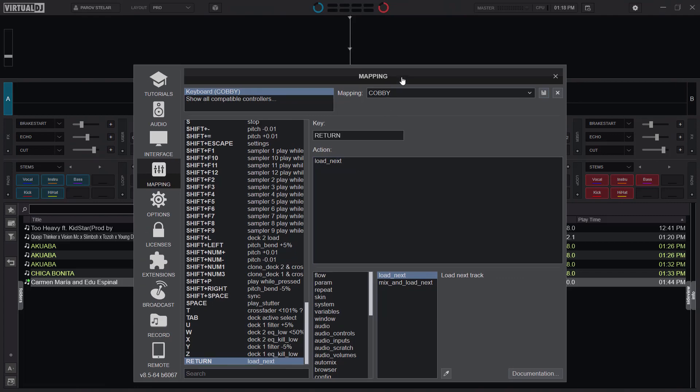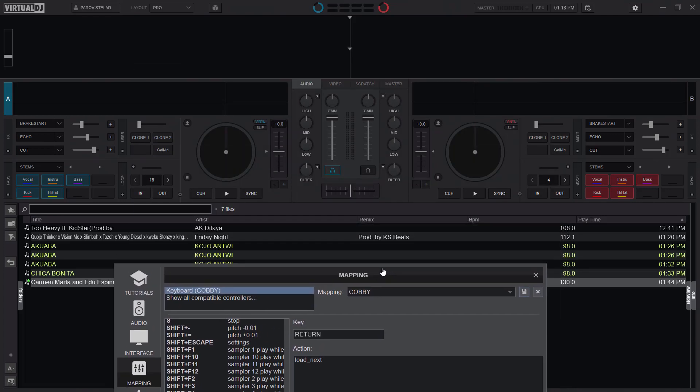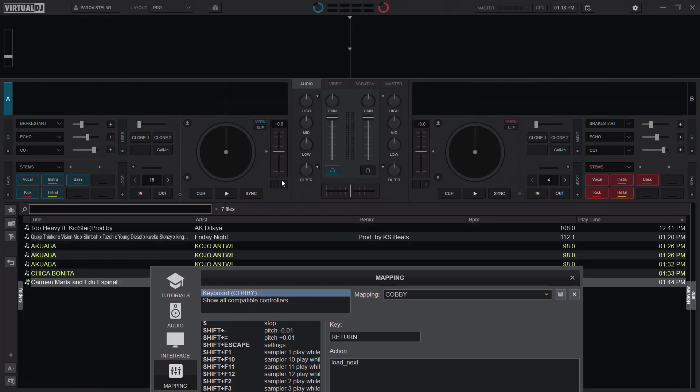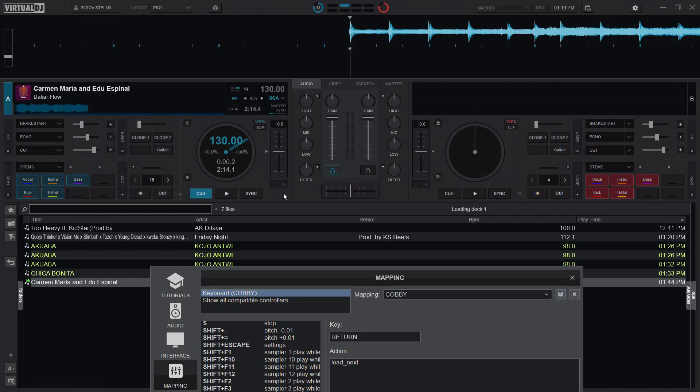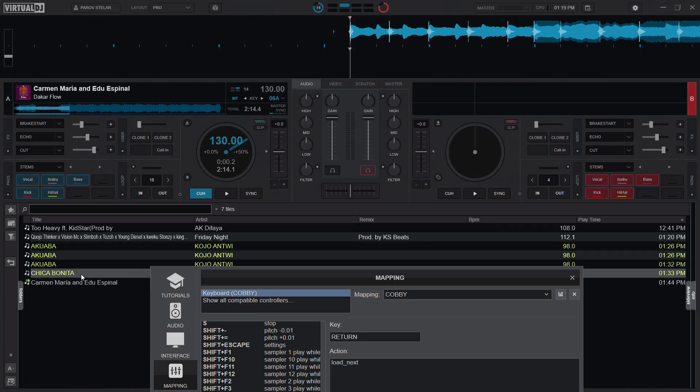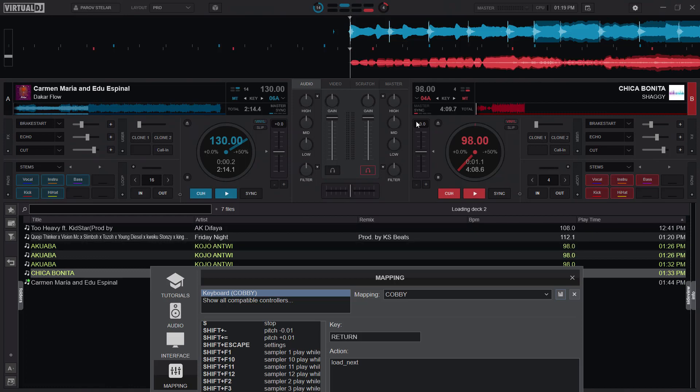Now what this will do is when I have selected a song and I press the return key, it will load a song on the active deck. So if I select deck B and select a different song and press enter, it will load the song.